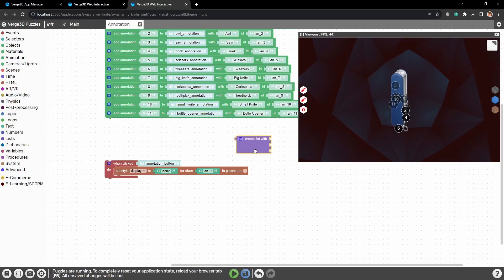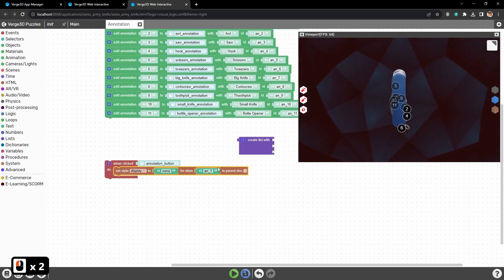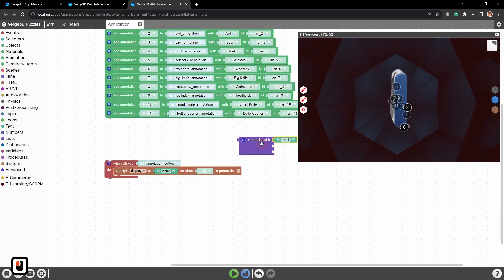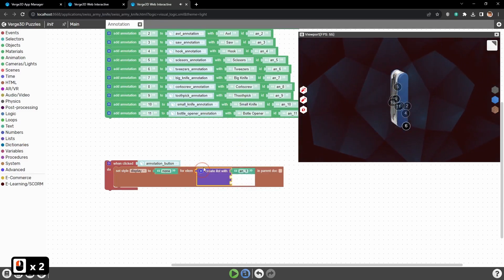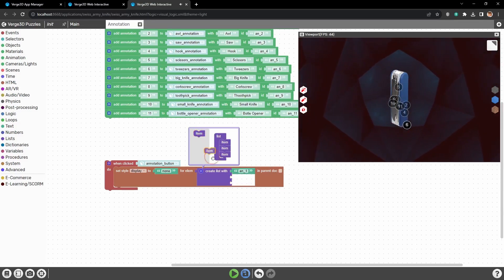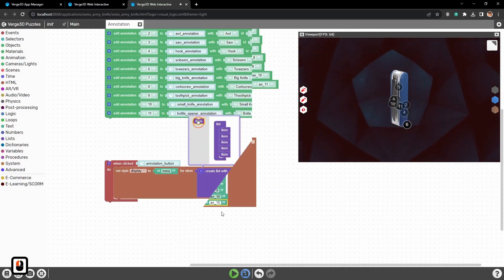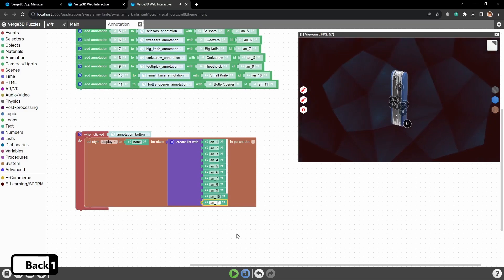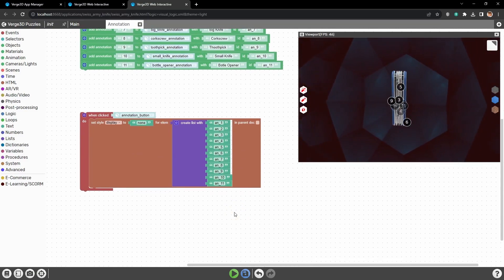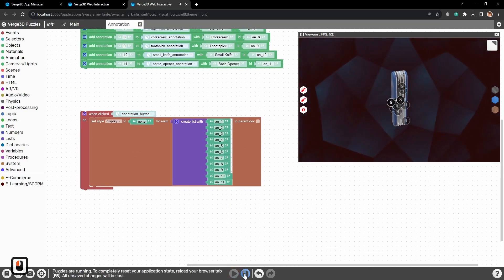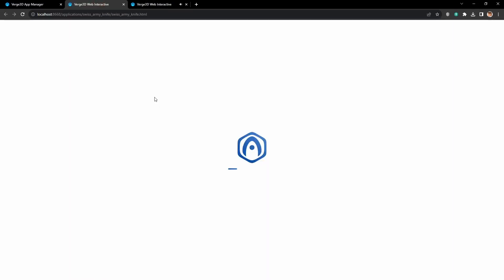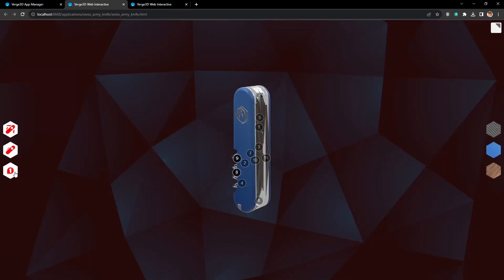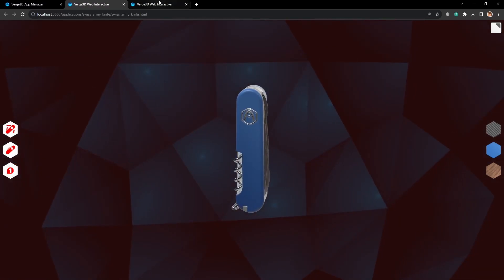Now, let's create a list with all 11 annotations that we have. So, we can start the logic for the whole list, and not set it all one by one. Alright, the list is ready. The logic is set. Let's run the code, save it, and test in the application. Click, and the annotations are hidden. Everything works.